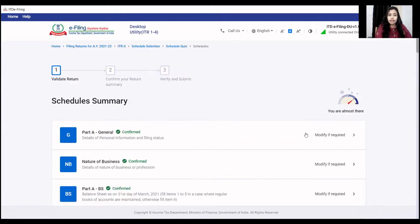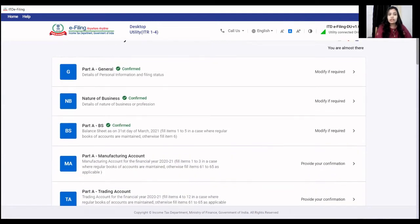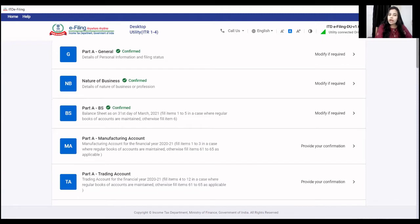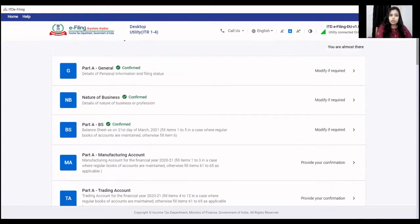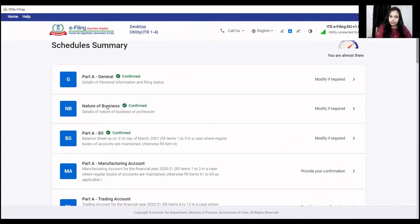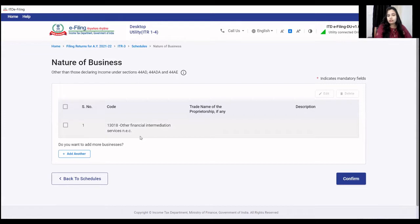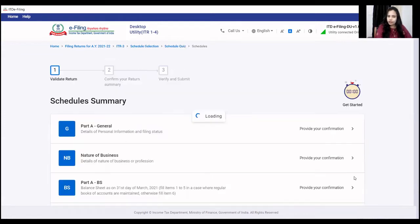This is the nature of business. When you select the nature of business, the balance sheet schedule, manufacturing account, trading account, and profit and loss account schedules all become compulsory. In the nature of business, for future and options, the code is 'other financial intermediation services' — you have to select that and click confirm.